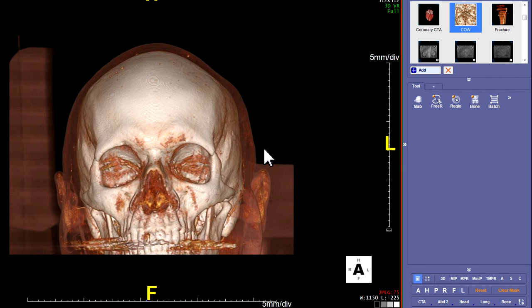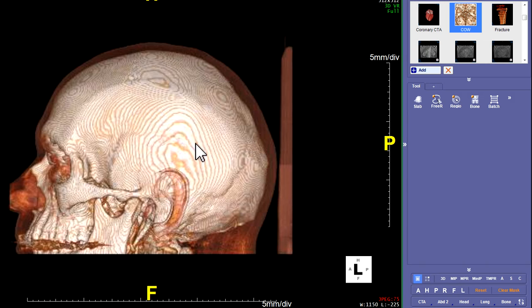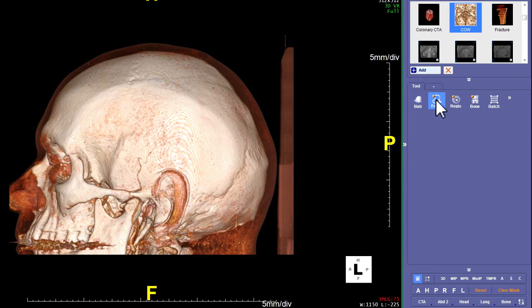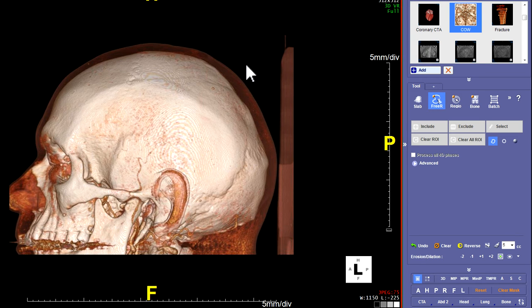The first thing we're going to do is make the 3D COW with the bone on, and then we'll make the other ones out of that. So we'll start with 3D COW with bone. Go to the left lateral view. We're going to cut off the head, so go over to where it says Free ROI Tool. Click that and we're going to do some cuts.